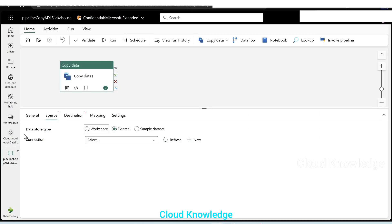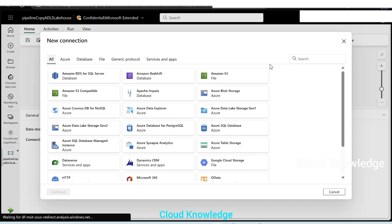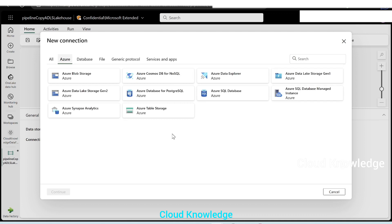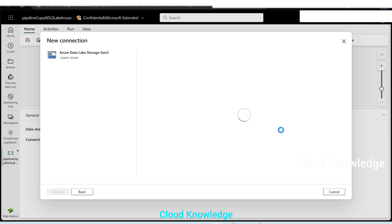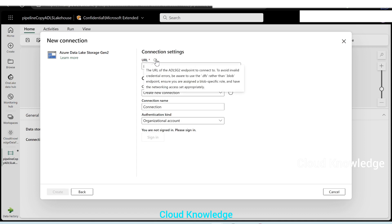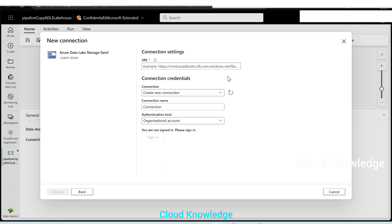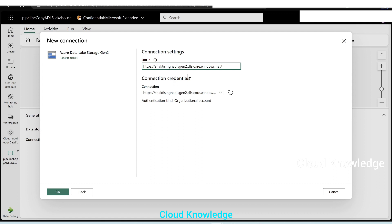Here the data storage type will be external — the data is present externally in Azure. We'll not select the other two options. We'll go to the connections and click on plus new. In this connection prompt, it will show us different options. We'll select Azure because our data is present in Azure cloud inside ADLS Gen2. From among these options, we'll select ADLS Gen2. Click continue. The first option to give here is the URL — the URL of the ADLS Gen2 endpoint. To avoid invalid credentials, be aware to use .dfs. We have copied the .dfs endpoint, so it is correct. We'll click OK.